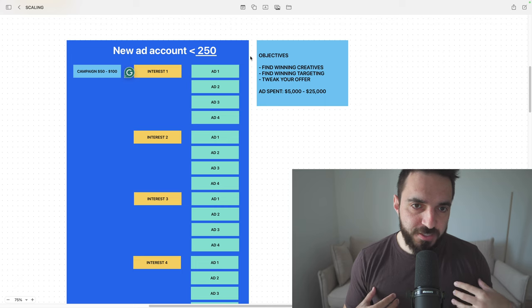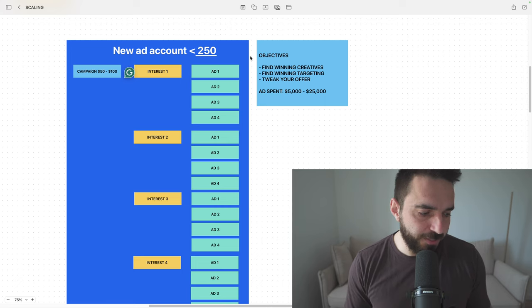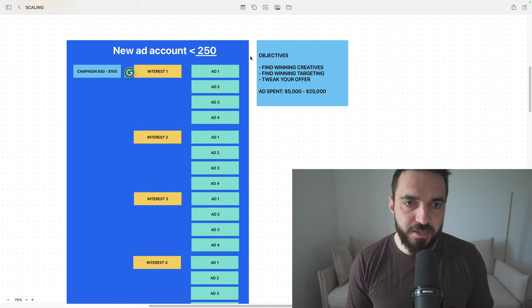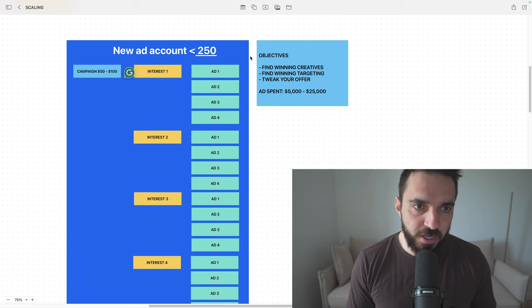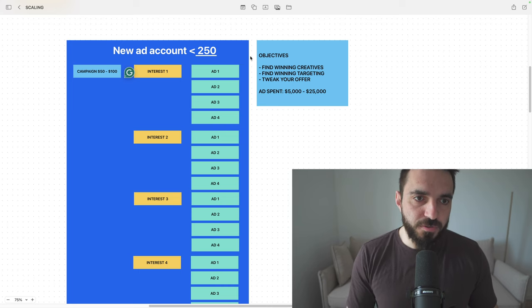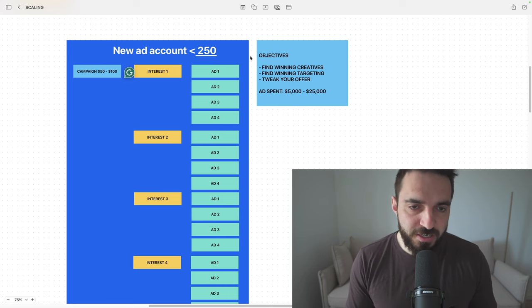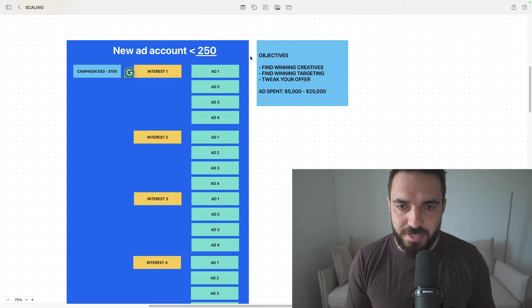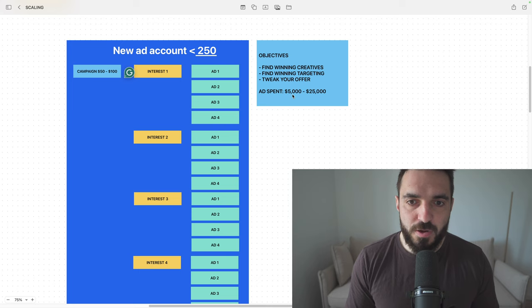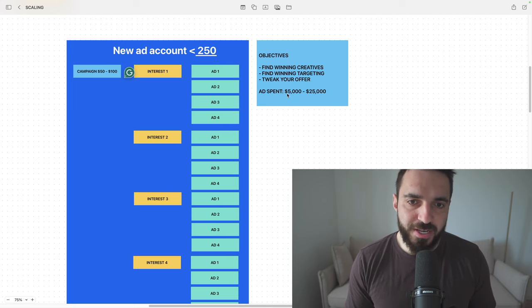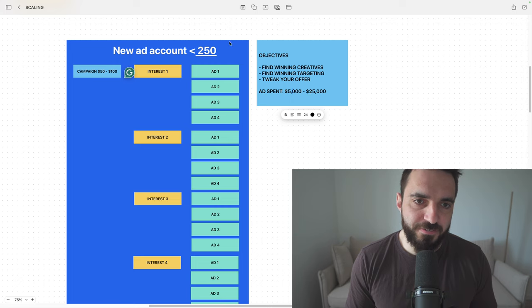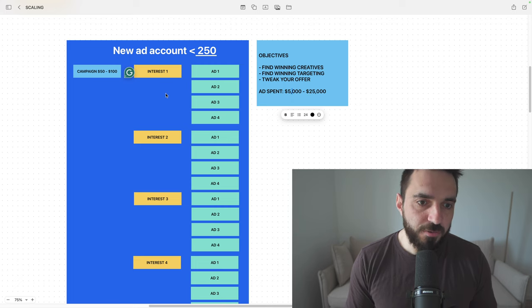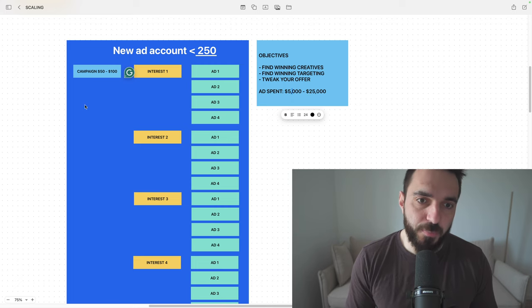In my experience, in order to figure this out, you need to spend 3 to 5k per month on ads to figure it out. Of course, for some of you, it will take much less. For some of you, it will take much more. But working with clients, this is what I experienced. It takes us 5 to 25k to figure this out, because this is the very hard part.